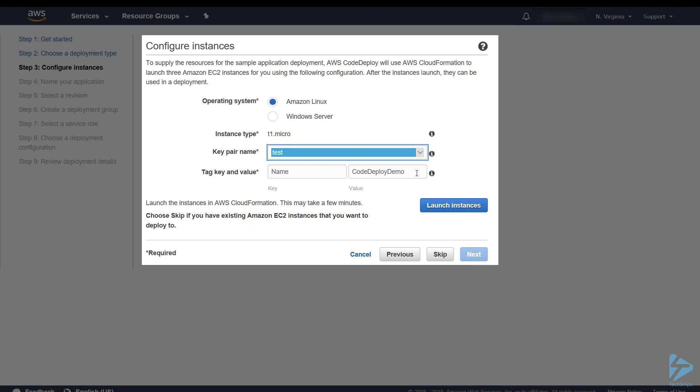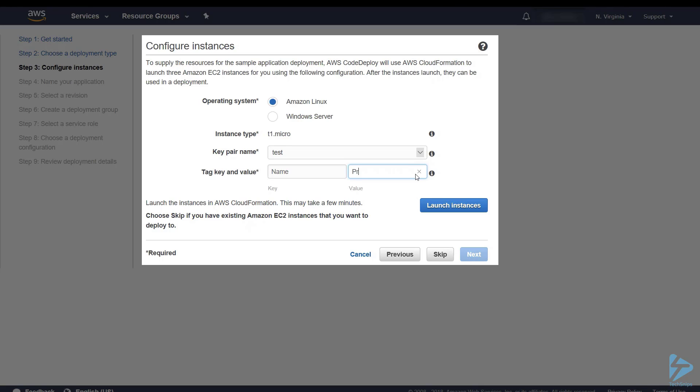So essentially if you have say a group of web servers or a group of application servers, you can tag them so that that particular group will receive that particular deployment. So we'll just tag them as name and we'll call it production. So each instance, and there's three instances, will be spun up. They'll have a tag of production on them. So we'll just click on launch instances.